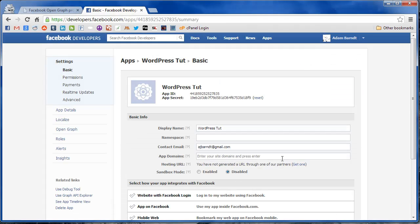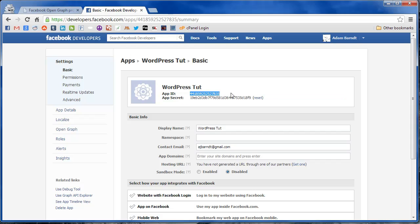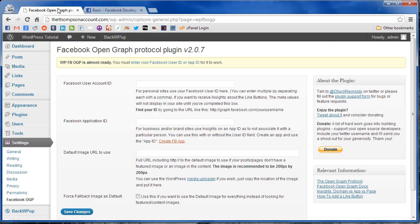And then once you pass the security check, it'll take you to your apps administration page. The only information we need for this, since it's very simple, is just the app ID. So we're going to copy that over and paste it into the field.